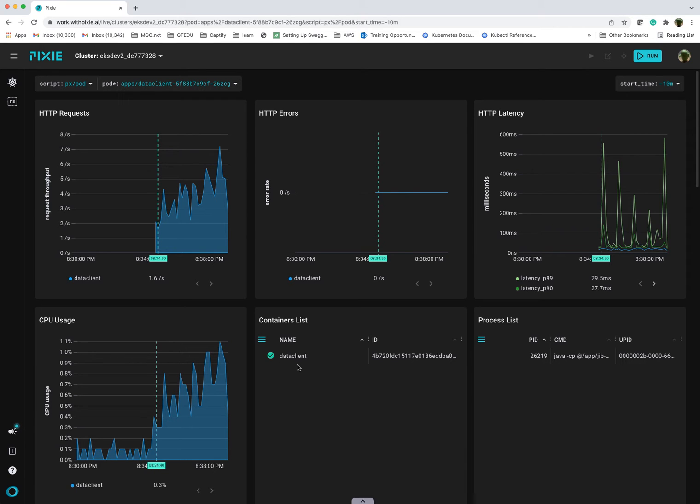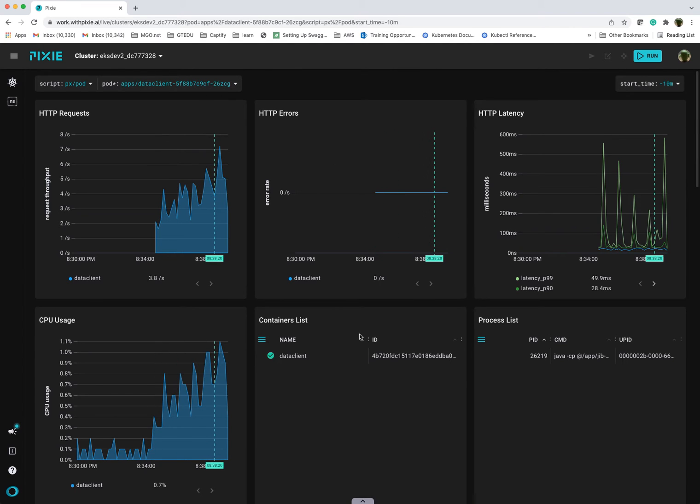That's another thing I wanted to call out. I'm also not using any service mesh. I'm not using a sidecar. Views like this about a year or two years ago were only possible if you were using a lot of APM custom instrumentation or you were using a sidecar service mesh, something like Istio and Grafana and what have you.